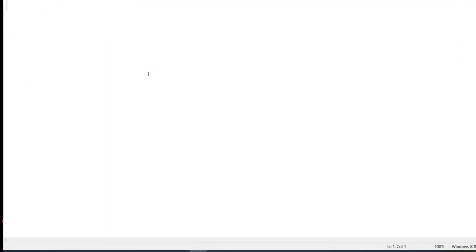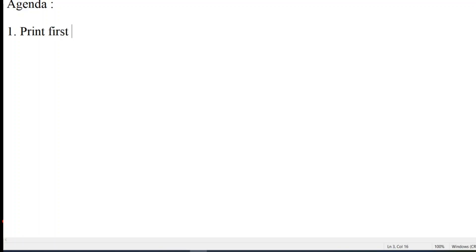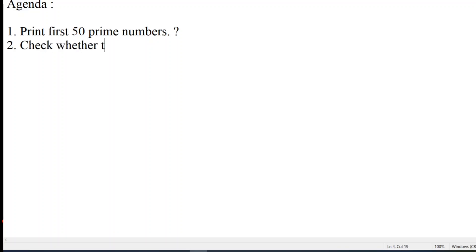So let us set an agenda for today. Agenda is to discuss two topics: print first 50 prime numbers. This will be the first question and second question will be to check whether the given number is prime or not.